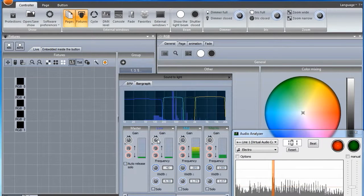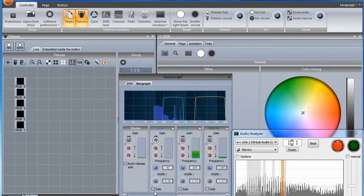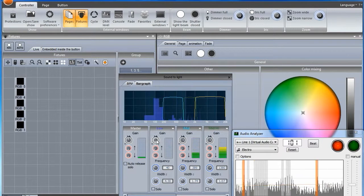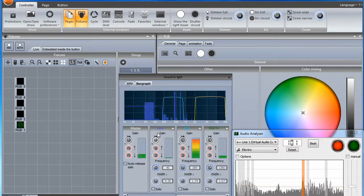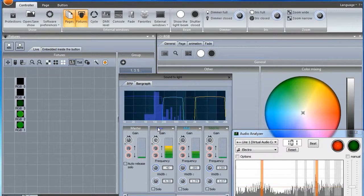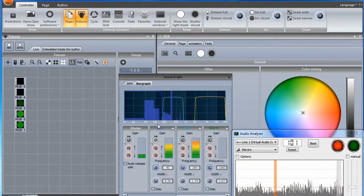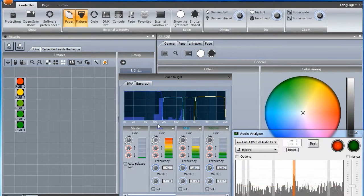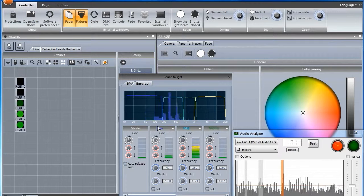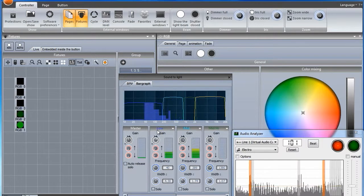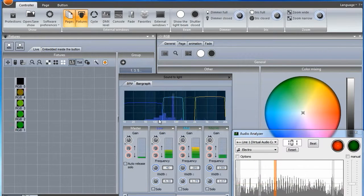Once you are happy with the first set of fixtures, copy and paste the effect onto as many fixtures as you like. You can copy an effect by highlighting the blocks and selecting copy, or by dragging one fixture on top of another.